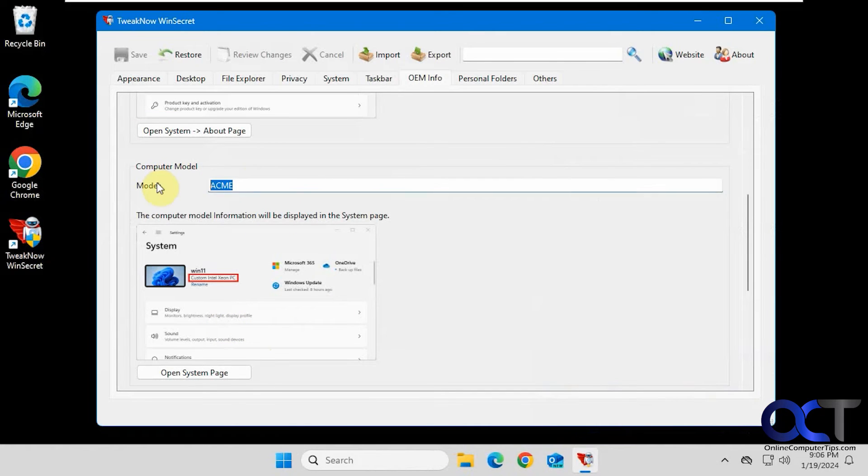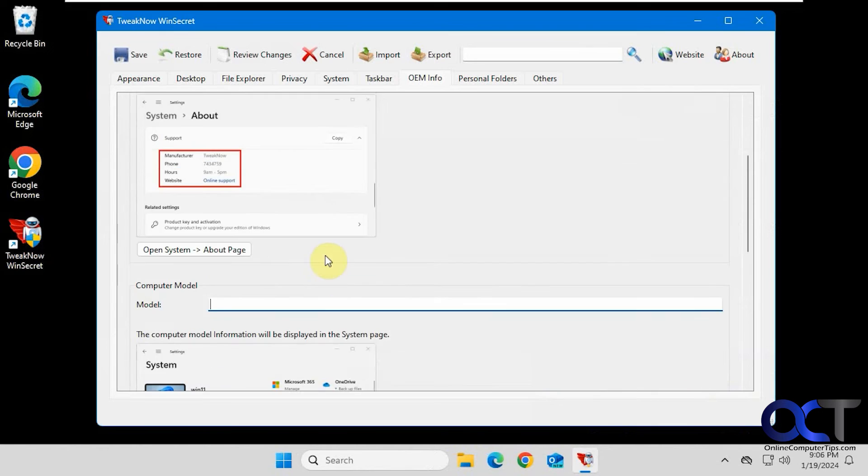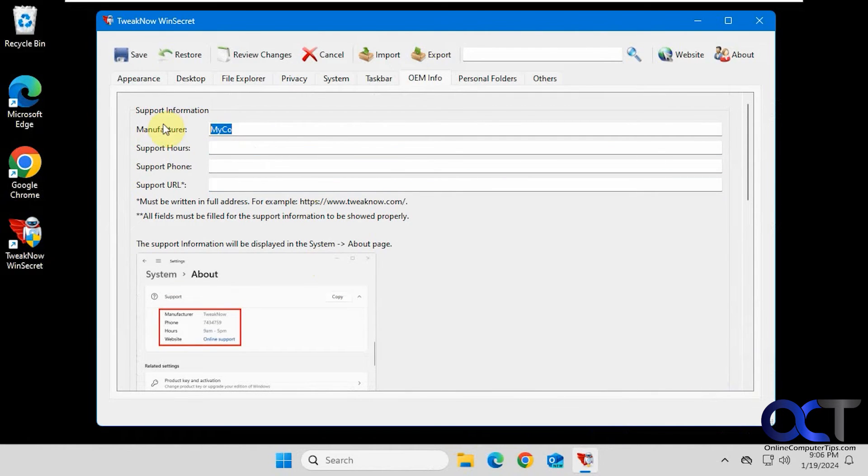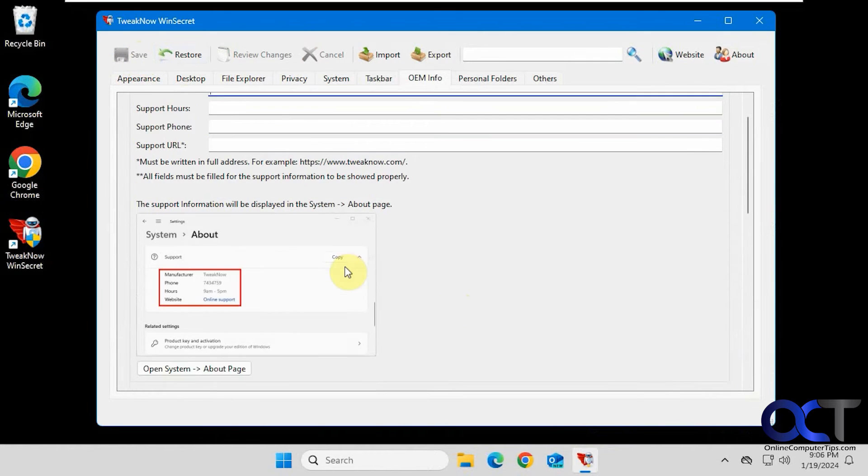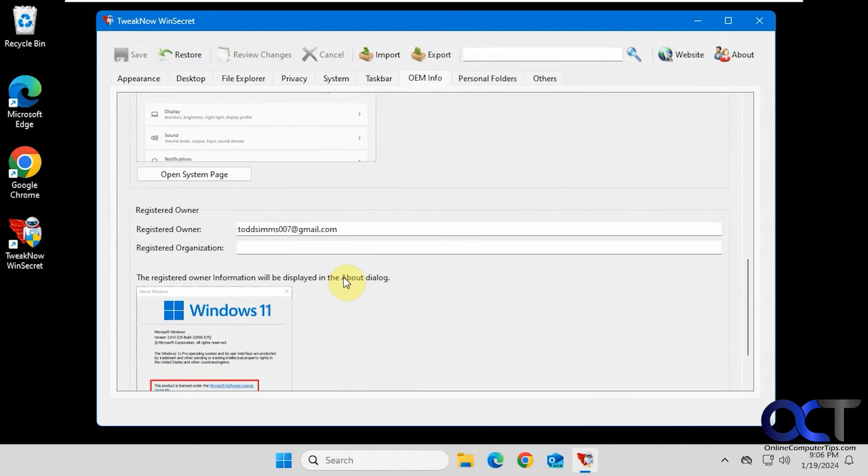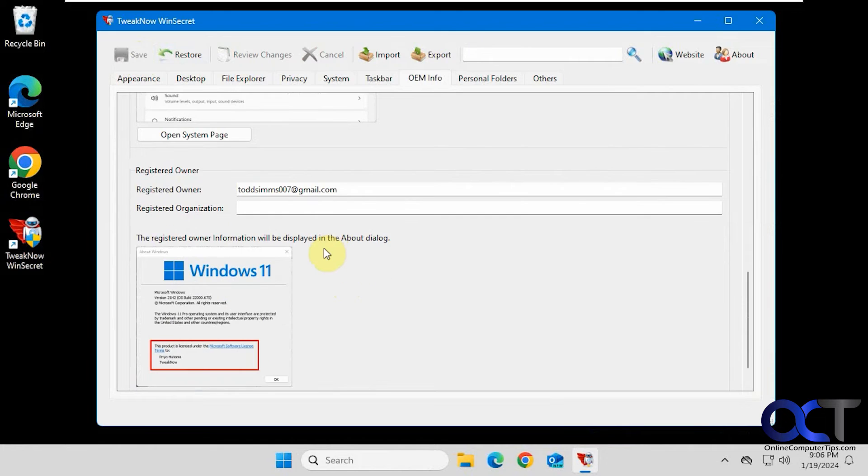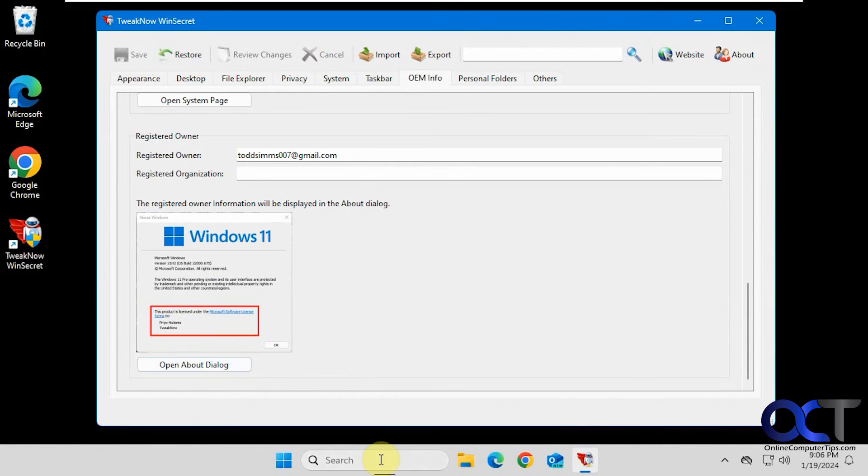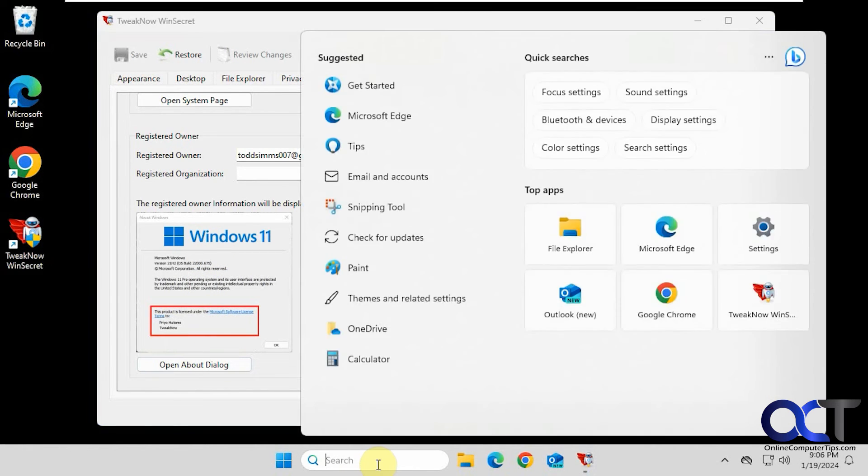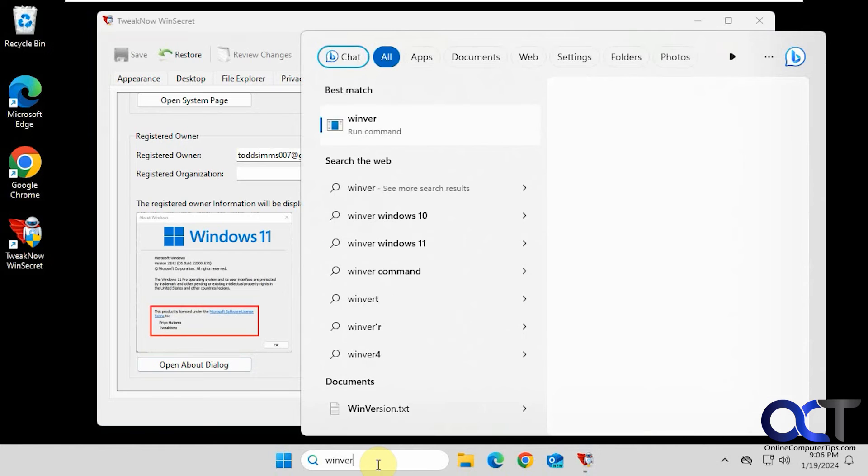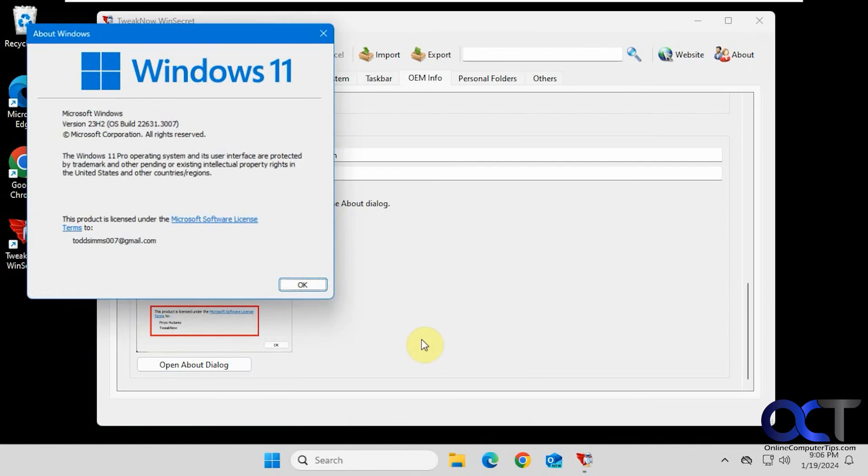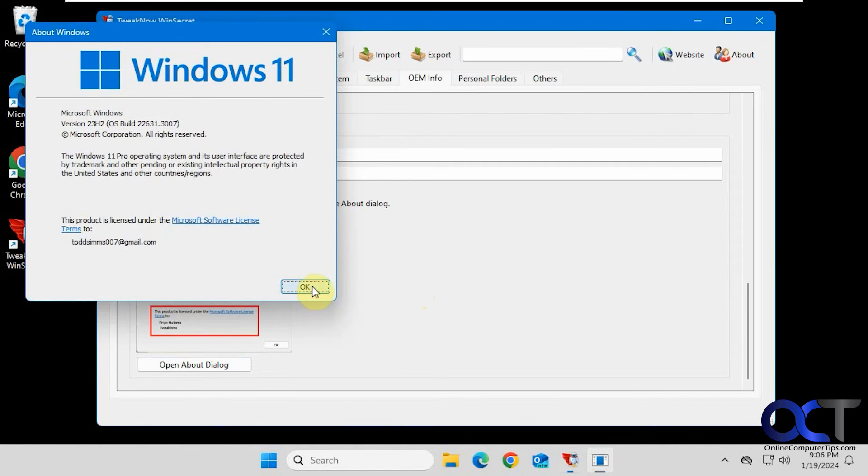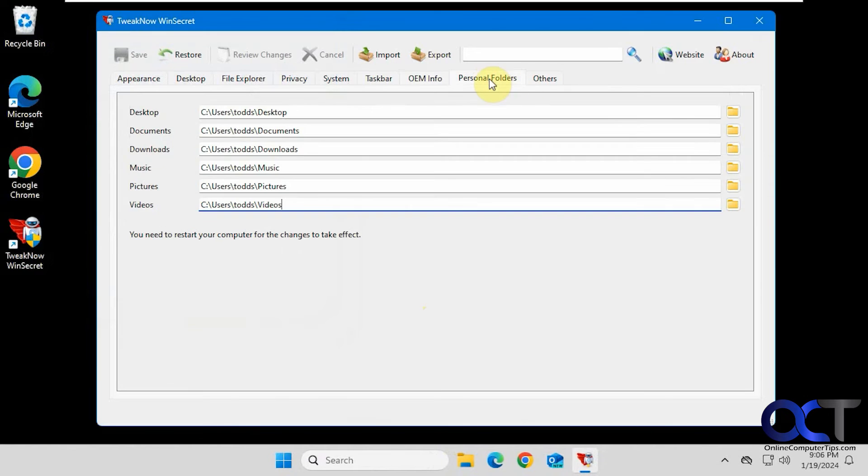And of course, if you don't like it, just clear it out. Save it. The key thing to remember is to click save each time, otherwise you're not going to have things work for you. You could change the owner information as well, and organization. And then you could check that out when you go to about, like when you type in Winver. Do that from here, if we have to do a command prompt. This information here, you could change that.